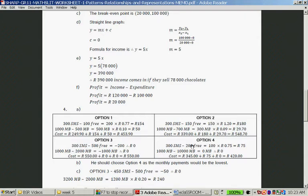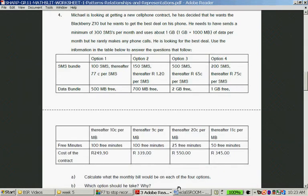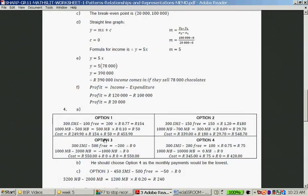Which option should he take and why? Your gut feeling might be option 3 because he gets lots of free stuff, but that's actually the most expensive one at 550 Rand. Option 4 at 420 Rand is the cheapest. So you should choose option 4, as the monthly payments would be the lowest.